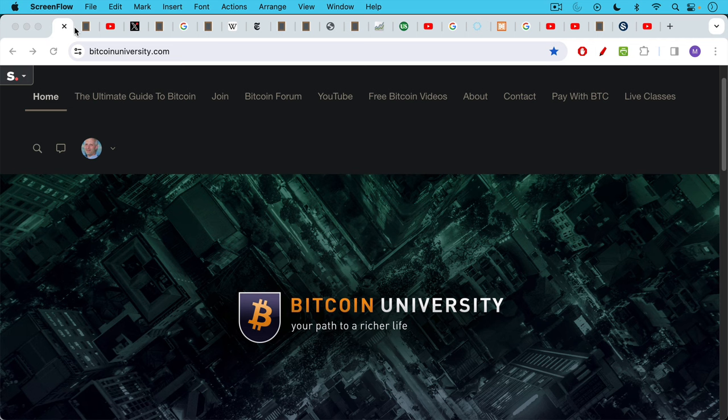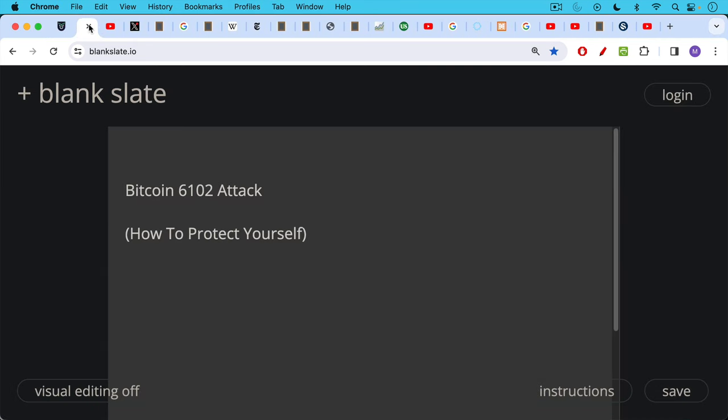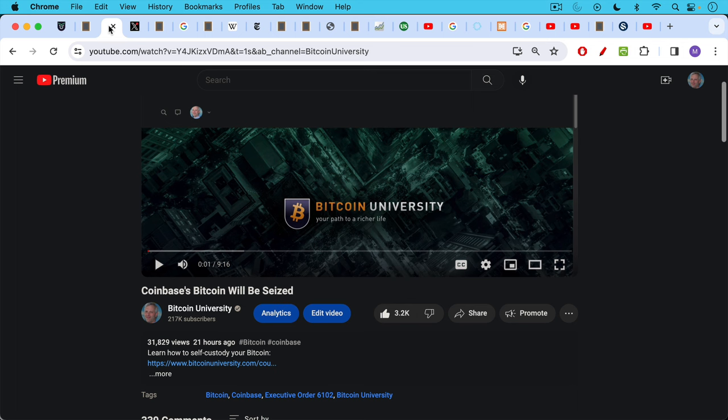This is Matthew Cratter from Bitcoin University. Today I wanted to talk a little bit more about what a Bitcoin 6102 attack could look like and also how to protect yourself, your family, and your finances.